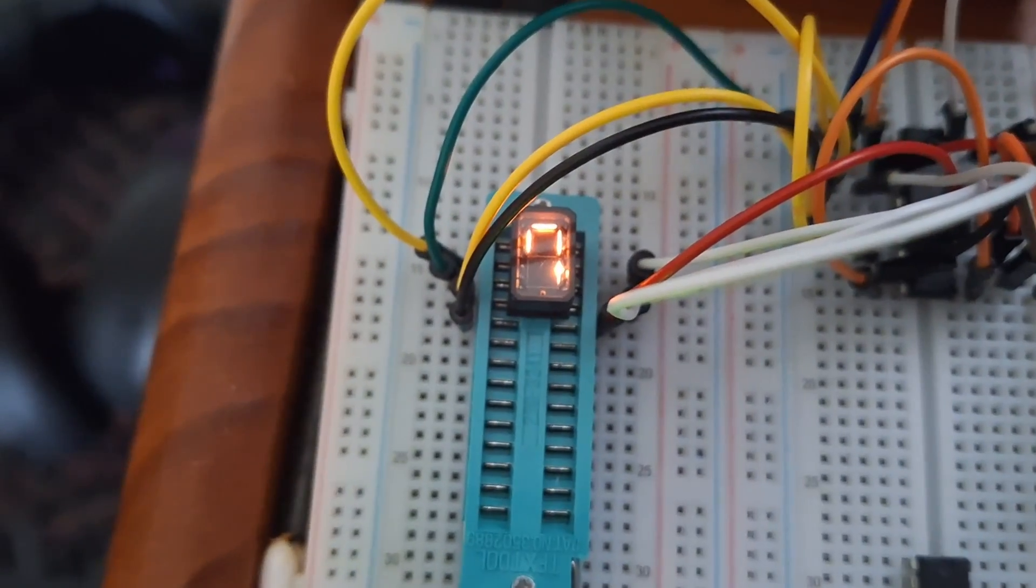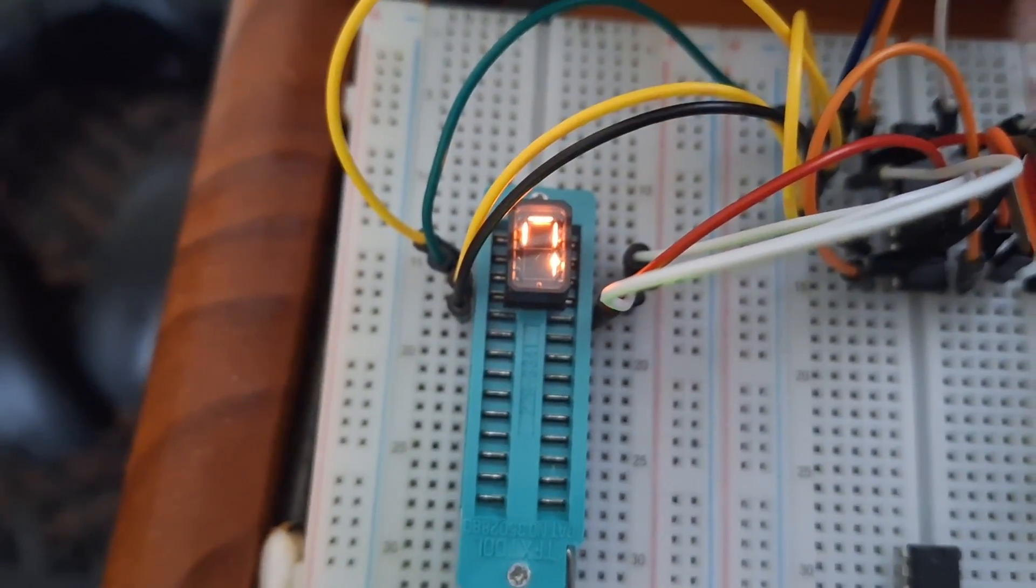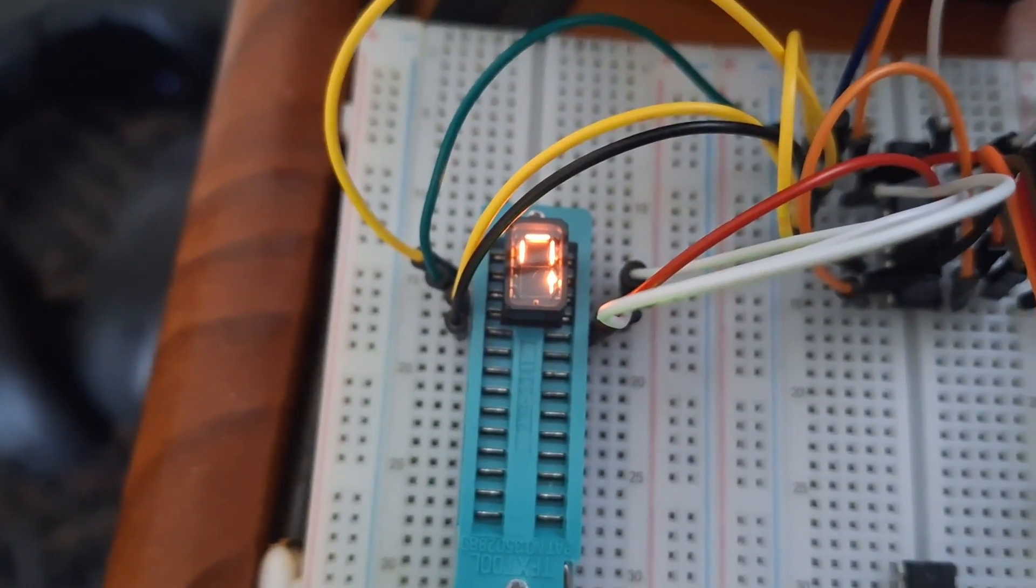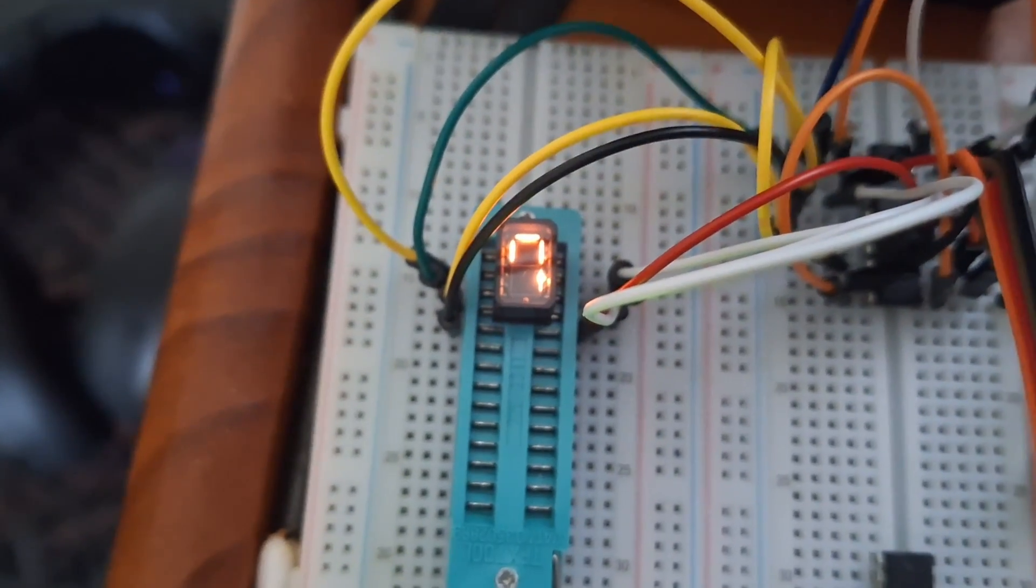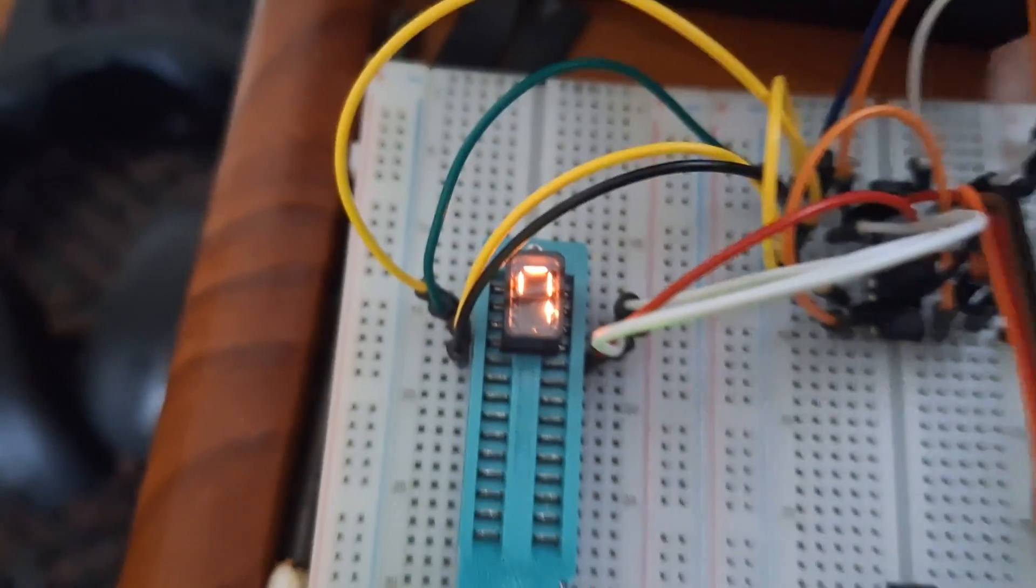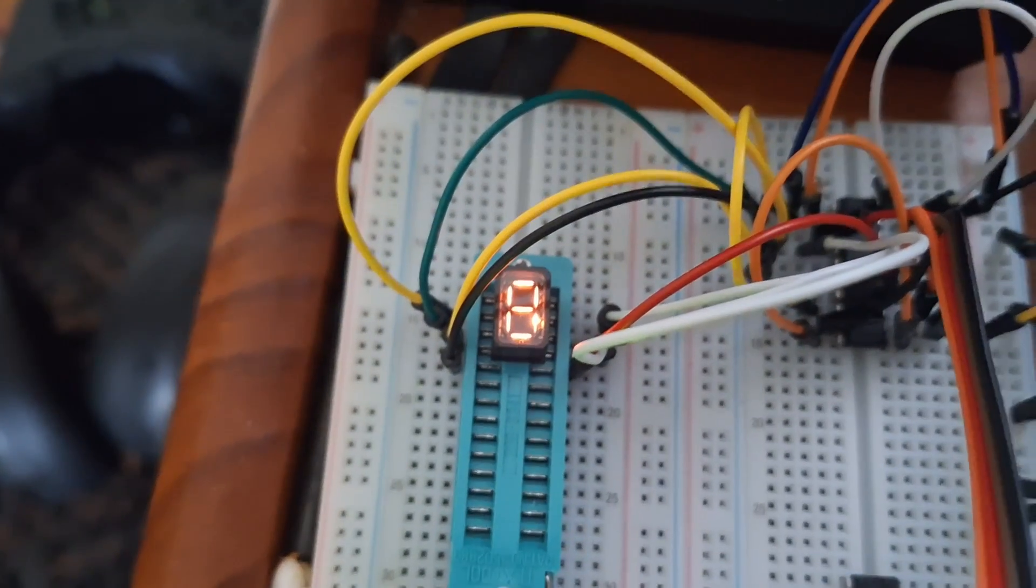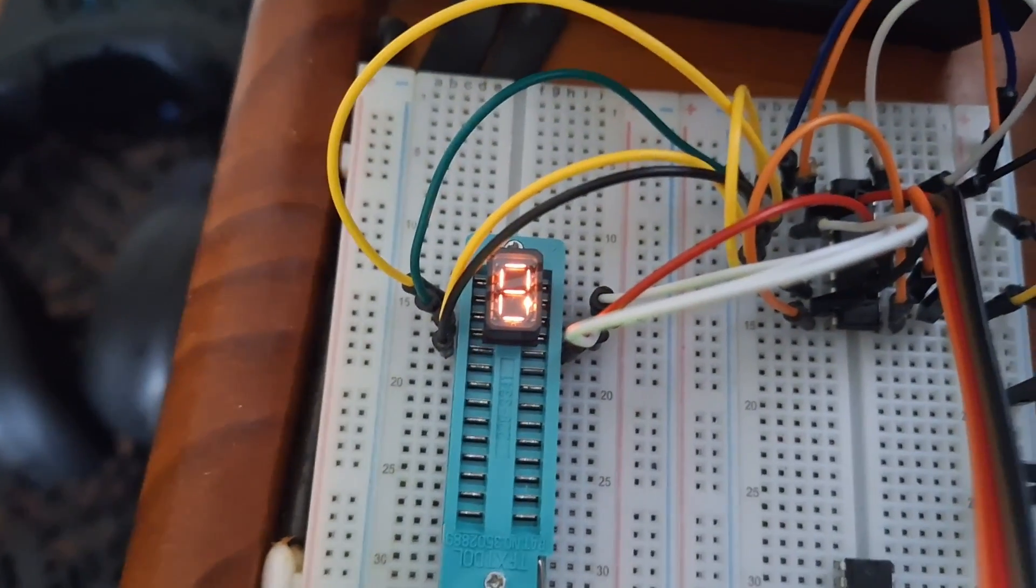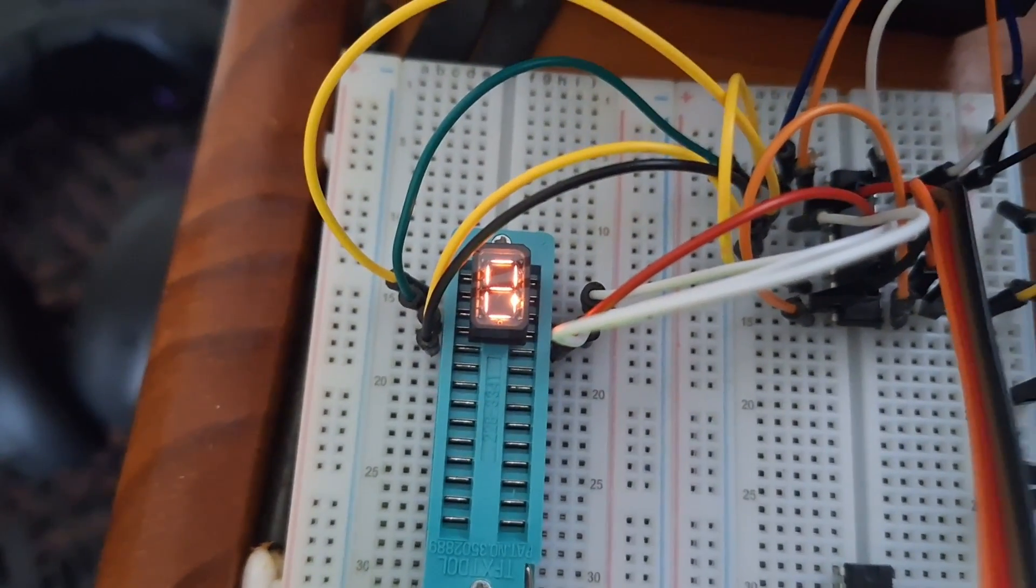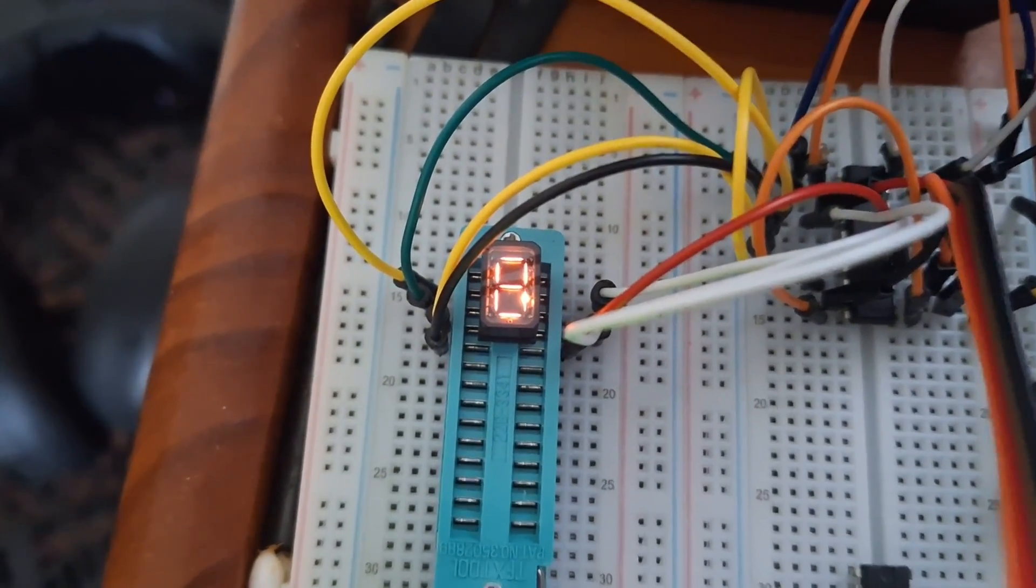The only thing you've got to watch out for is the current consumption on these. It's approximately 15mA at 4V. They don't require a current limiting resistor because due to the nature of the display they're self-current limiting.